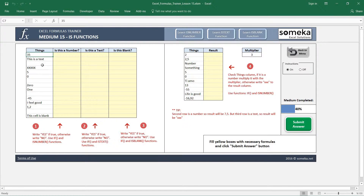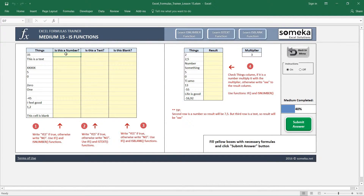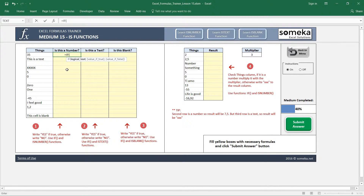We have some text, some numbers, and some blank cells in our 'Things' column. The first question is: is this a number? If true, write 'Yes'; otherwise write 'No'. So we are going to write the IF function together with the ISNUMBER function. Inside my IF function I'm going to use ISNUMBER as the logical test.